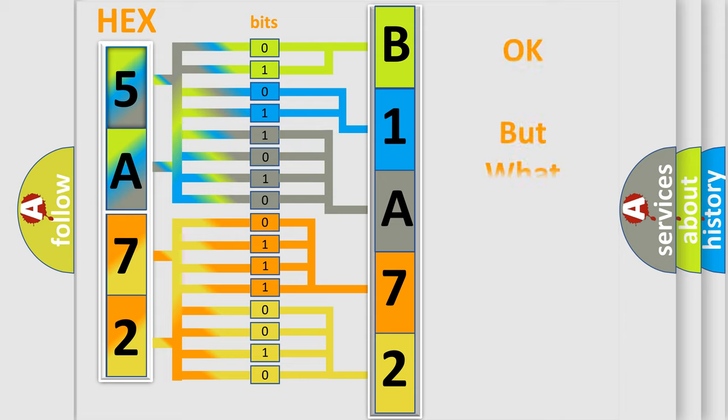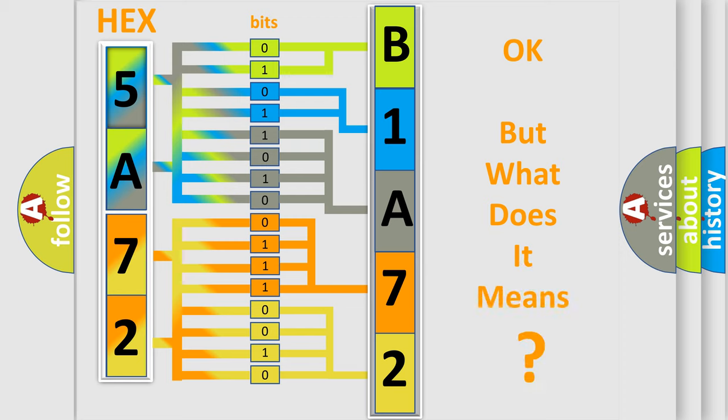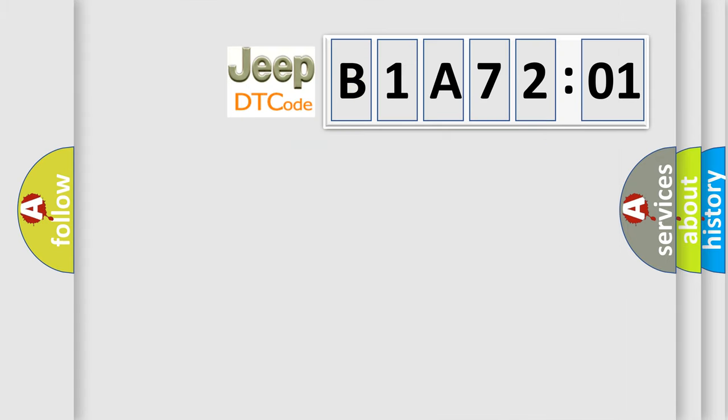We now know in what way the diagnostic tool translates the received information into a more comprehensible format. The number itself does not make sense to us if we cannot assign information about it to what it actually expresses. So, what does the diagnostic trouble code B1A7201 interpret specifically for Jeep car manufacturers?